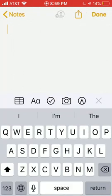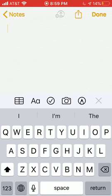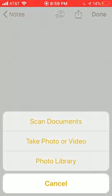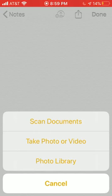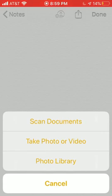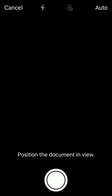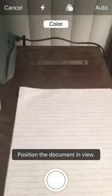So this is the new note screen. Above the words of the predictive text here there's a couple icons: a table icon, formatting icon, and there's a camera icon there as well that's what I'm gonna actually use. So I'm gonna select that camera icon and it's gonna give me three options: scan documents, take photo or video, or select something from my photo library. So that first option, scan document, is what I want, so it will turn on my camera.